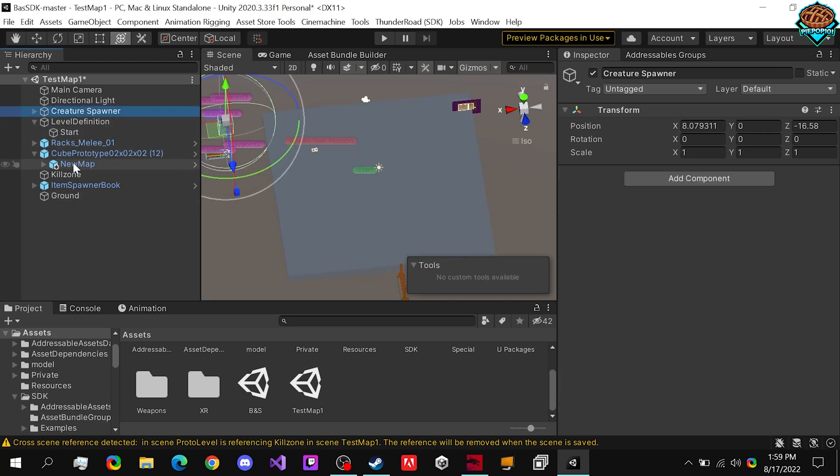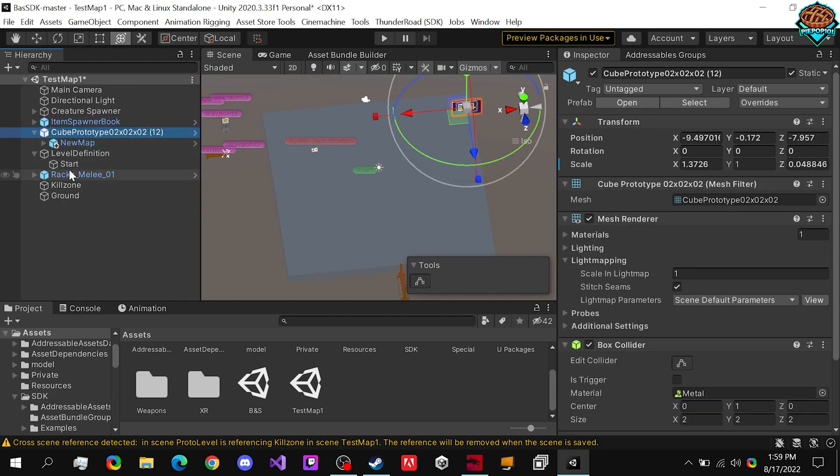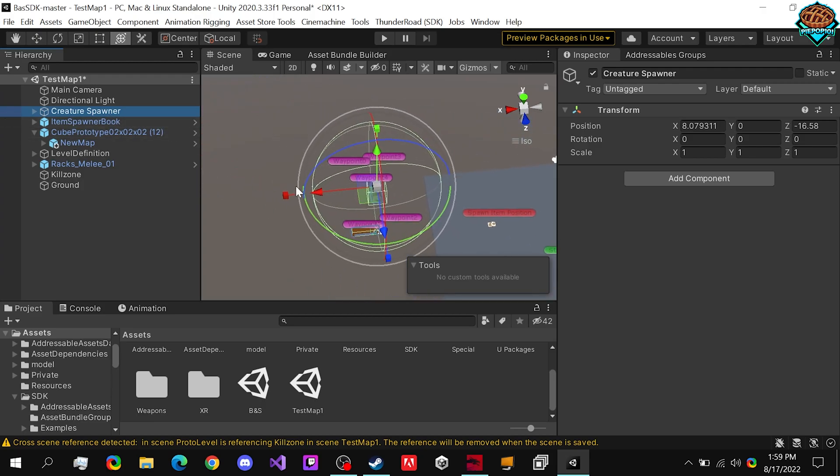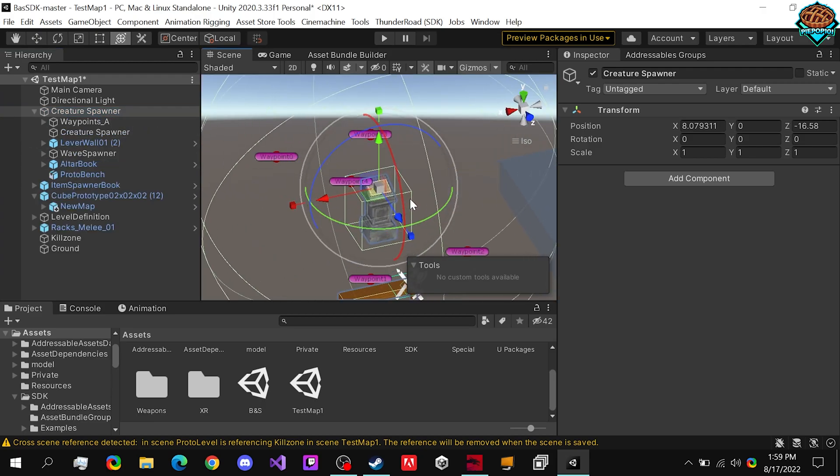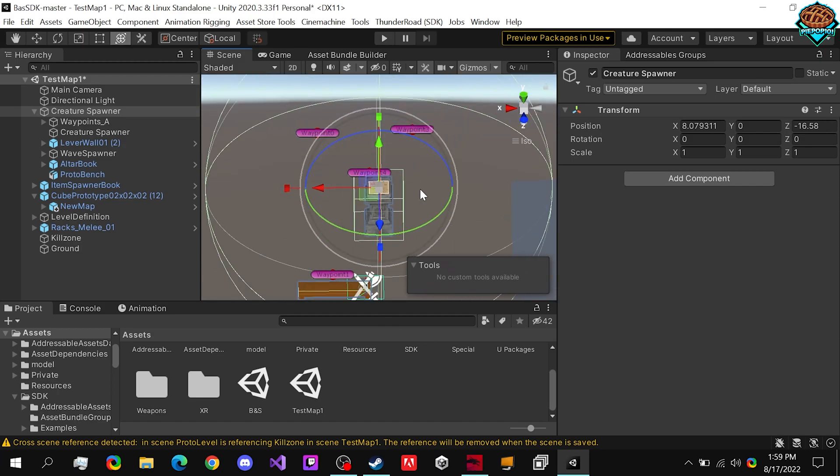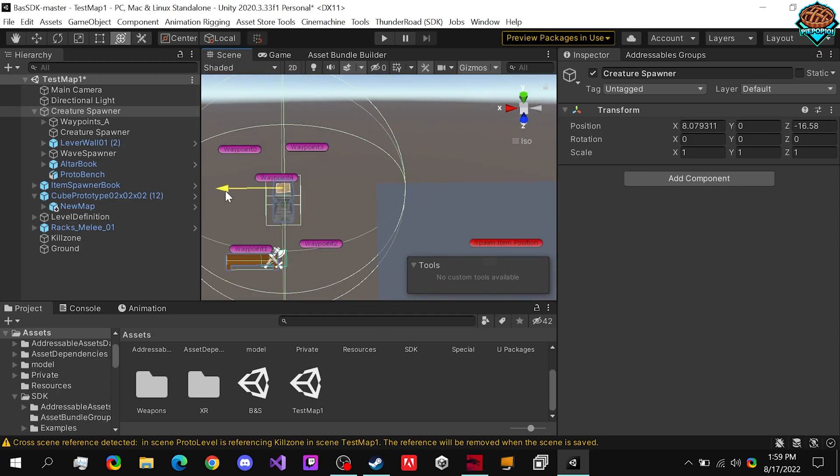So we have our Creature Spawner, our Item Spawner, Map, and we should be good. So if we get our Creature Spawner right here and you guys take a look at it, we zoom in, we can actually see that this is an altar and has everything that we need on it.